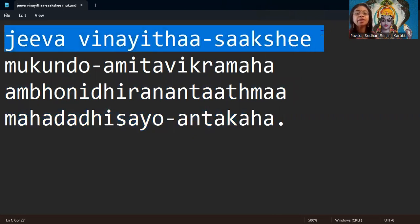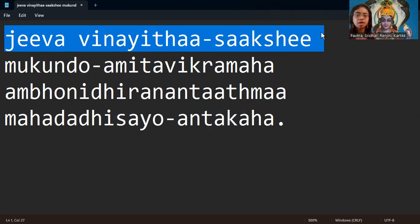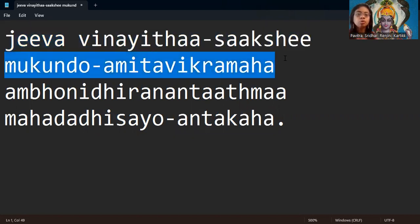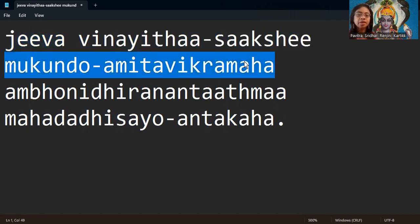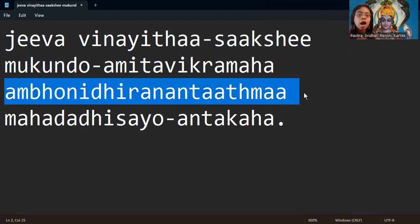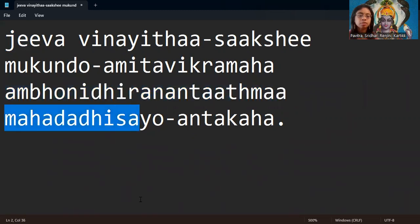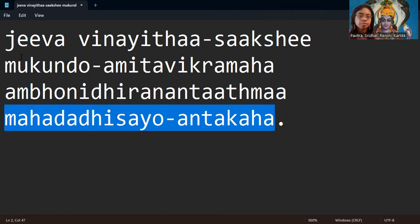Jeeva Vinayita Sakshi Mukunto Amitavikramaha Ambonidhi Ranandatma Mahadadhisayo Antakaha.